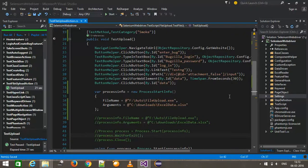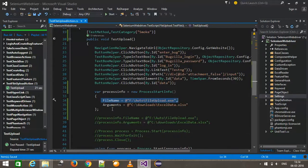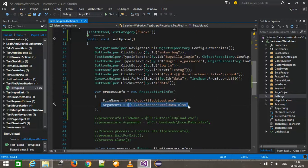Hello everyone, welcome again. In our previous video we discussed how you can trigger the file upload script from the WebDriver API. For that we did some configuration — for example, we specified the location of the upload script and also the location of the file which we want to upload.